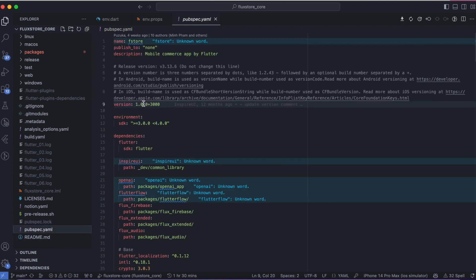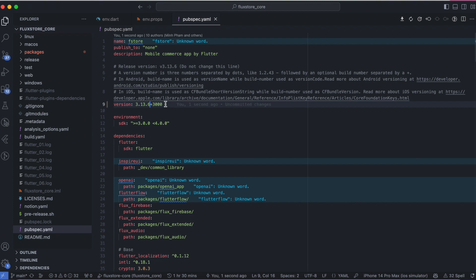In your pubspec.yaml file, update your app's version. The version number consists of three numbers separated by dots, like 1.2.43. Add one to it each time you make an update.